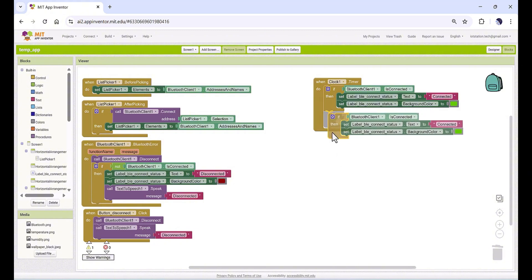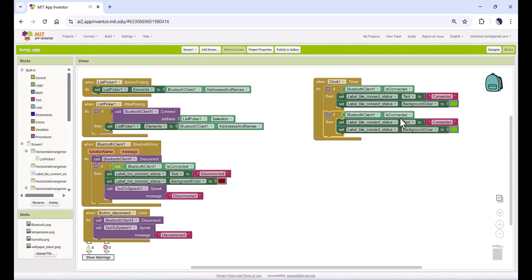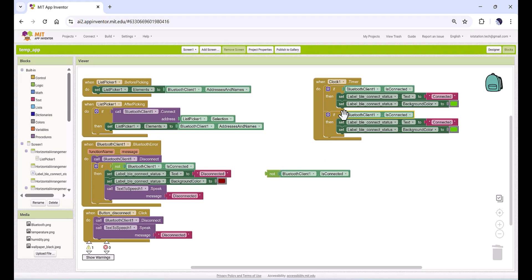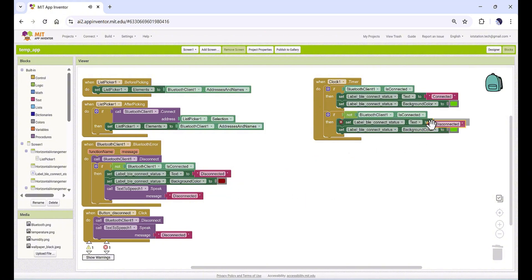Then I make another condition here. If it's connected, make it green with the color green; and if it's not connected, make it red. Then I need another logic block here — I don't need this part or this part.